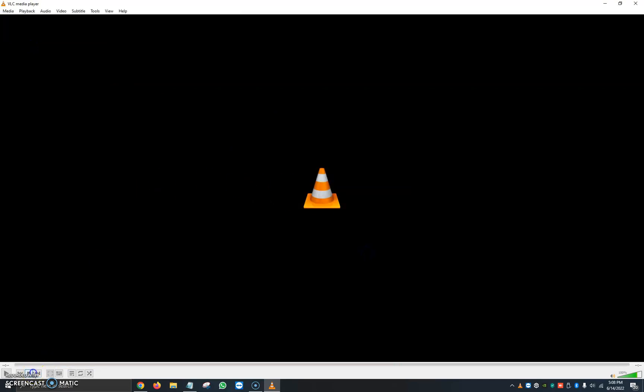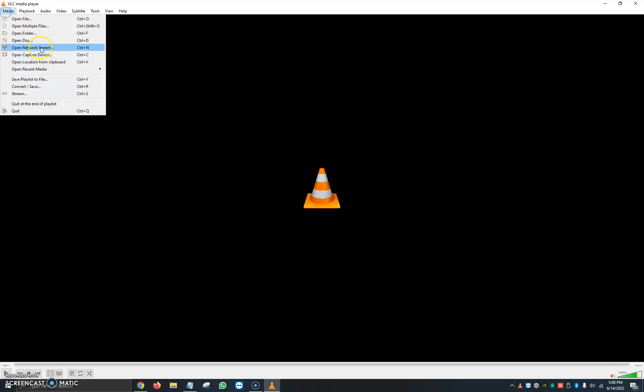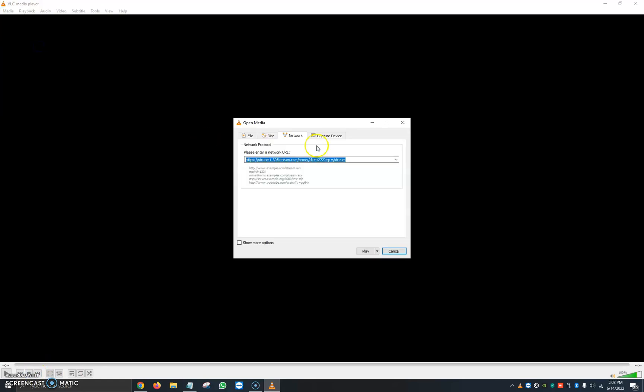Automatically, once you have a stream link saved, any time you open up Media it's going to already have it pasted for you. So you can just open it up daily, click on Play, and it will automatically start playing.